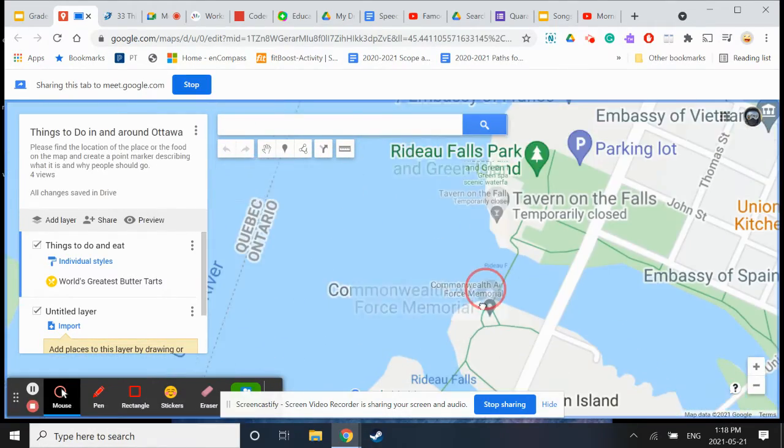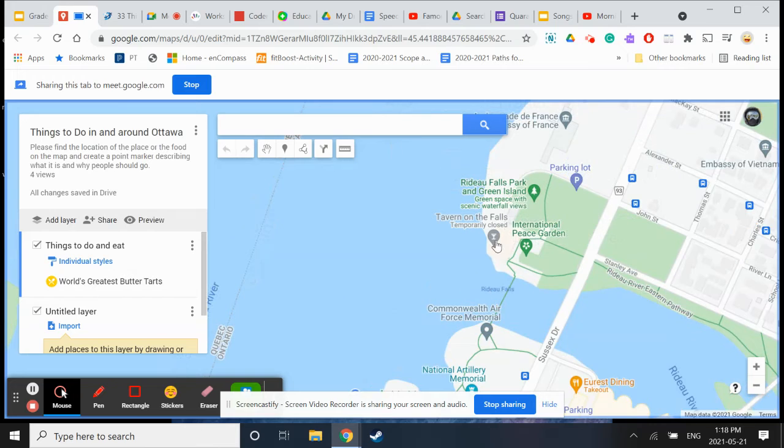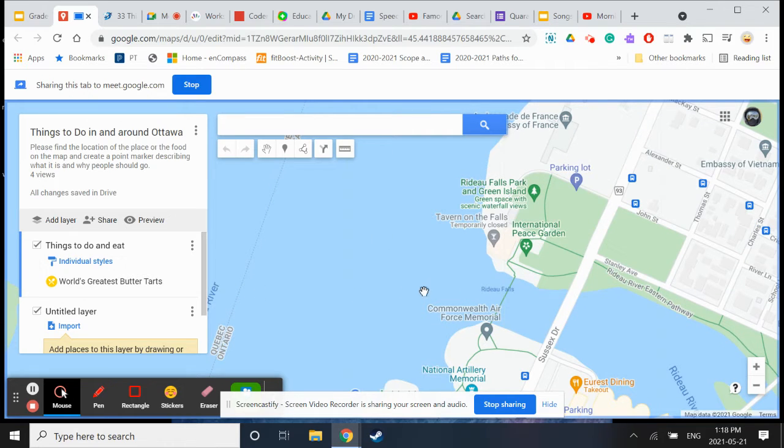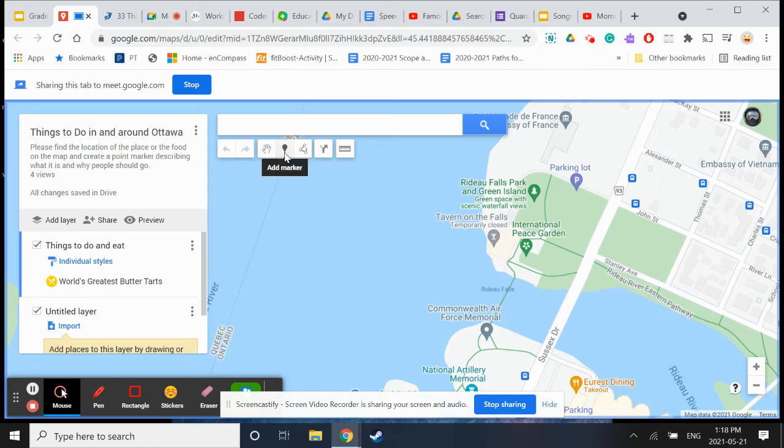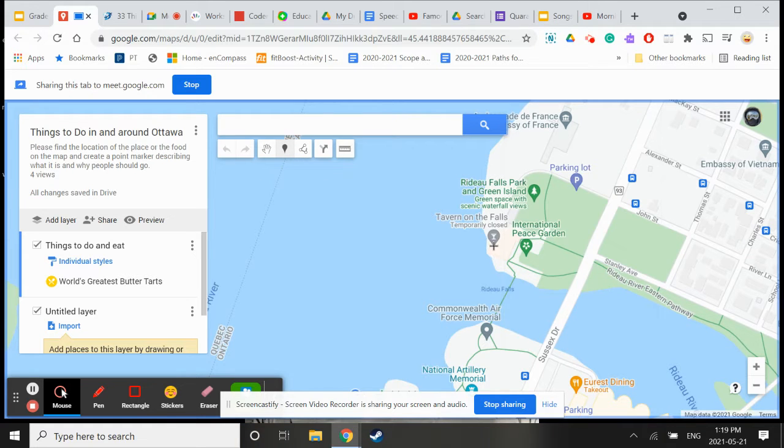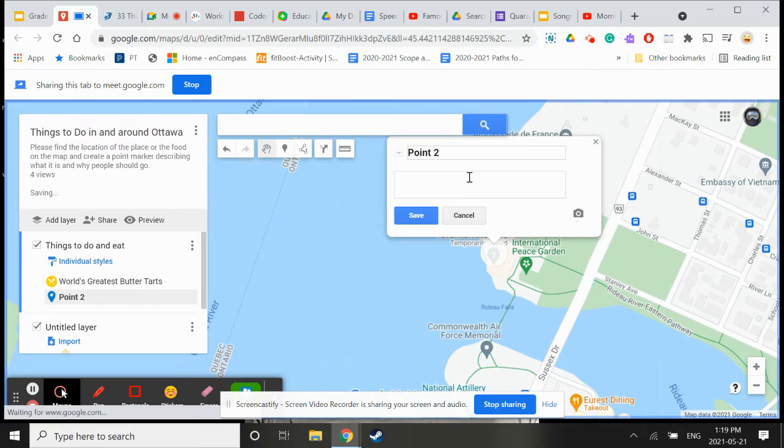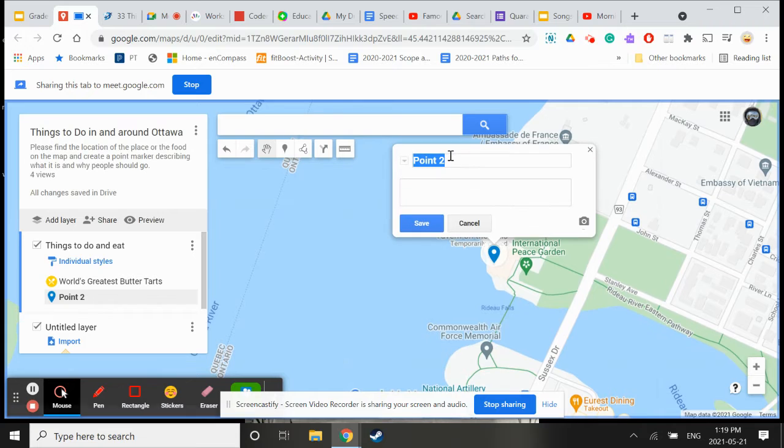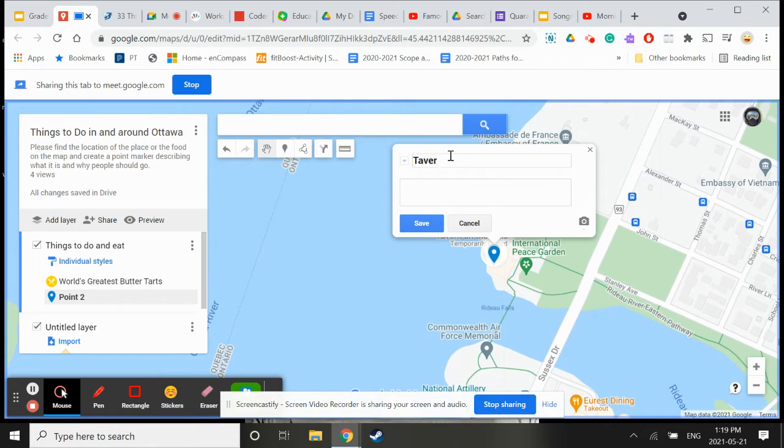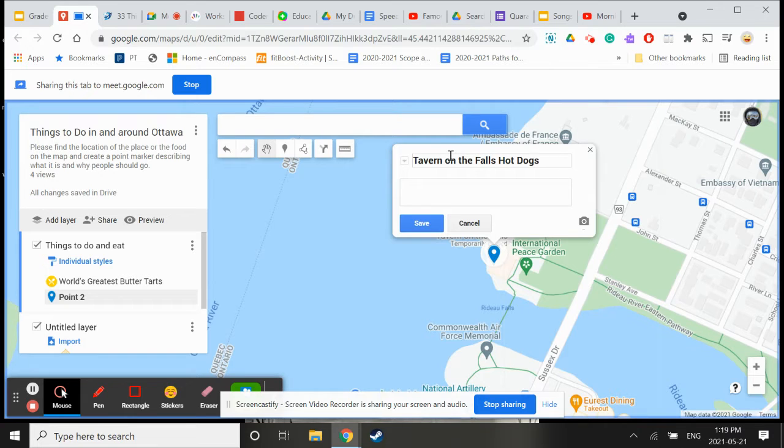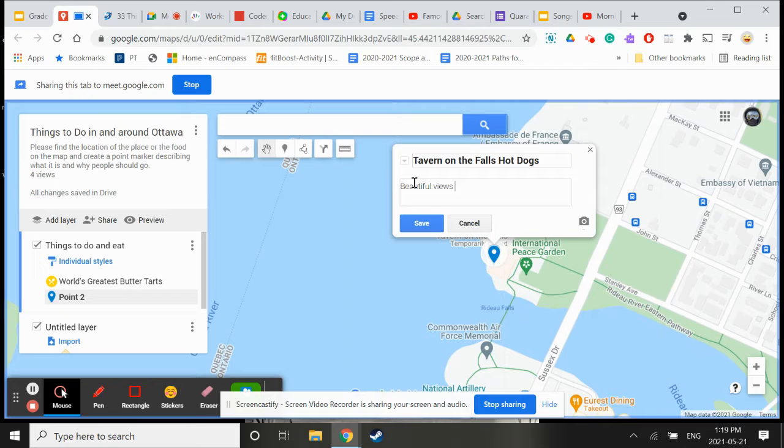Tavern on the Falls. Even though there's a marker there we can add our own marker. I'm going to click up here where it says add marker. I'm going to call it Tavern on the Falls Hot Dogs because Miss Vaness said there was amazing hot dogs here, beautiful views of the Rideau Falls and some really interesting and delicious hot dogs.